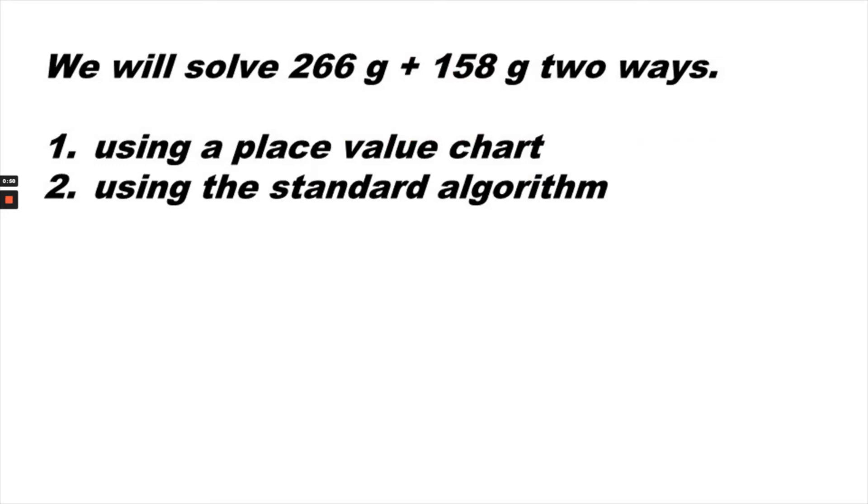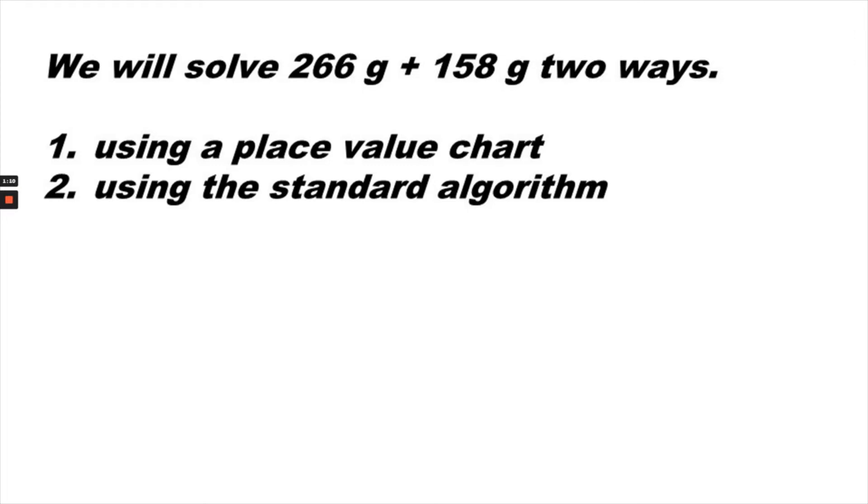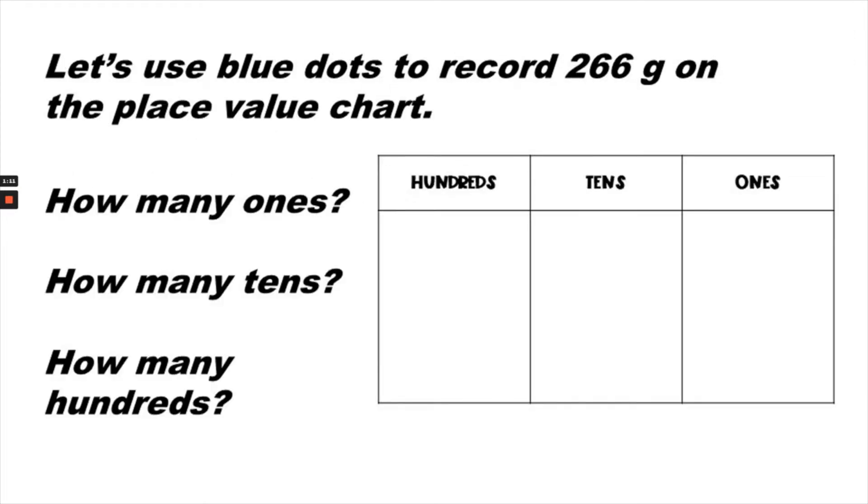We will solve 266 grams plus 158 grams two different ways. The first way is using a place value chart. The second way is using the standard algorithm. Notice the box that has hundreds, tens, and ones columns. That's a place value chart.